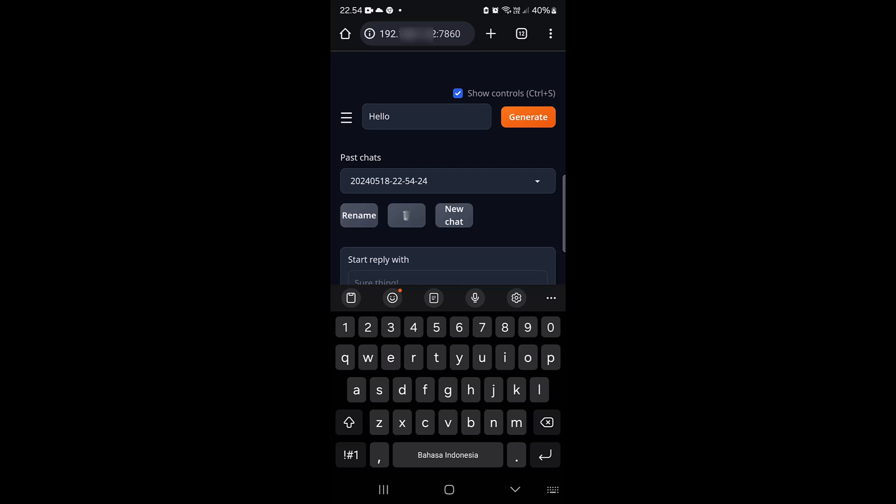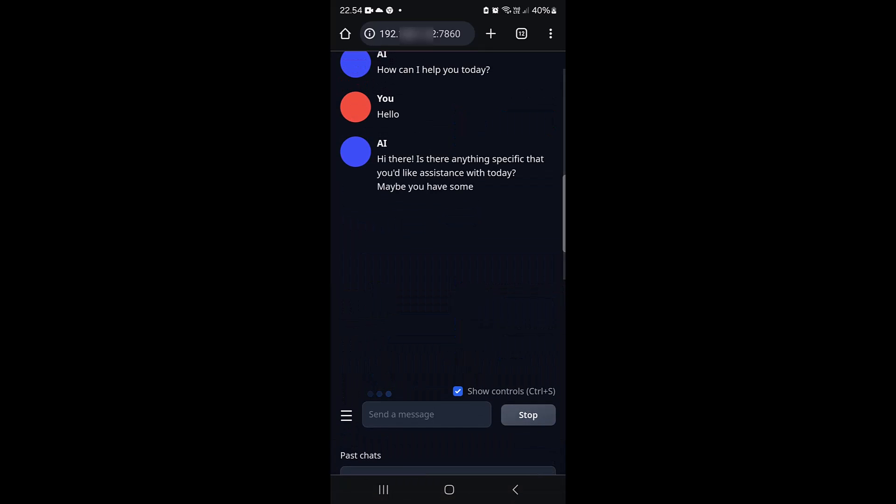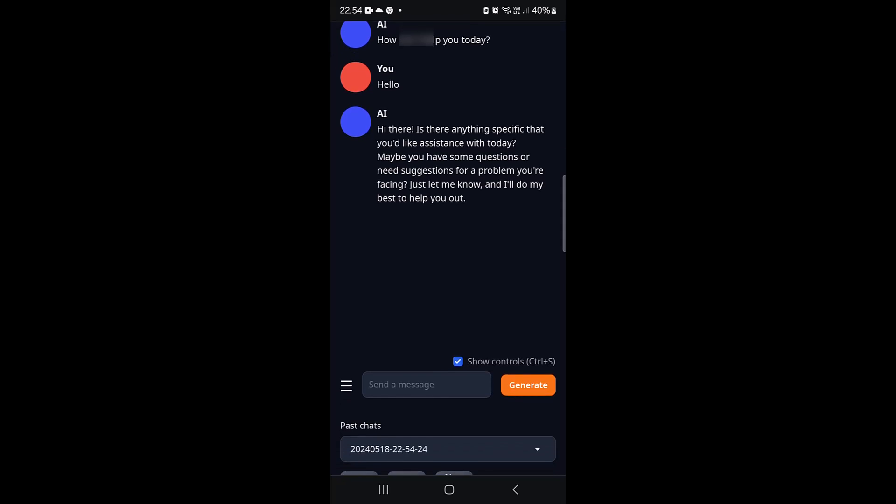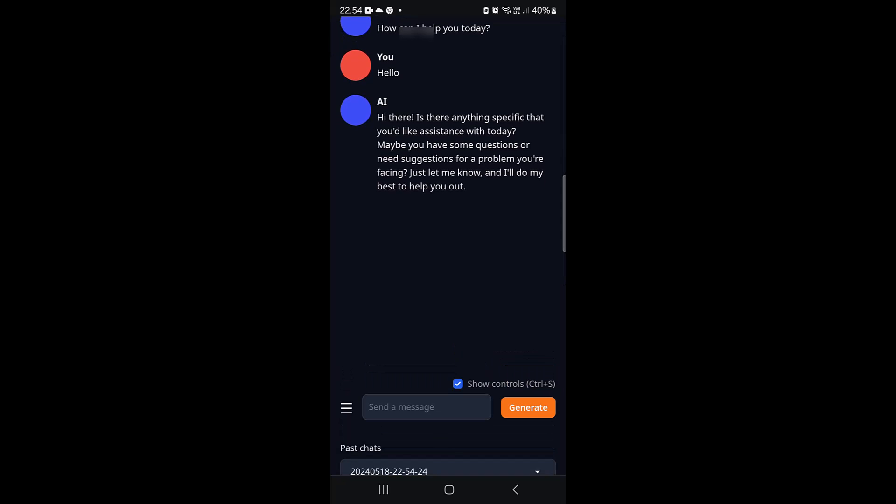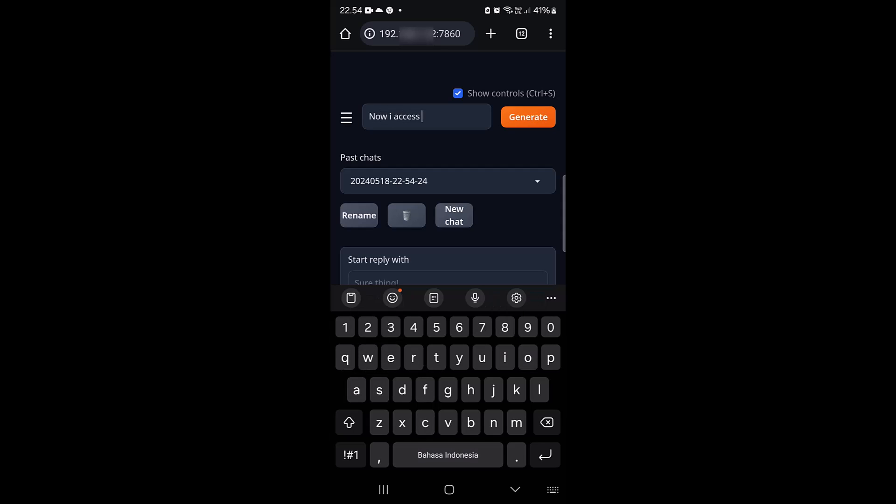After greeting again and getting a similar response, the speaker types: "Now I access you via phone. Cool, right?"